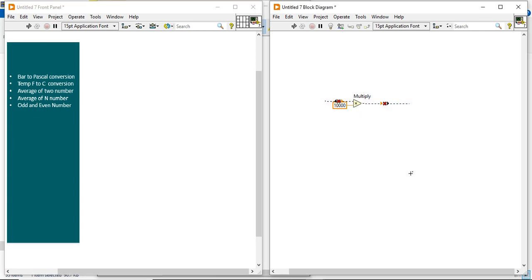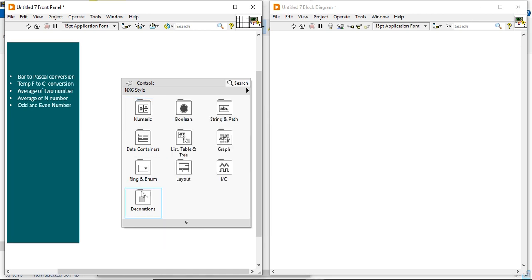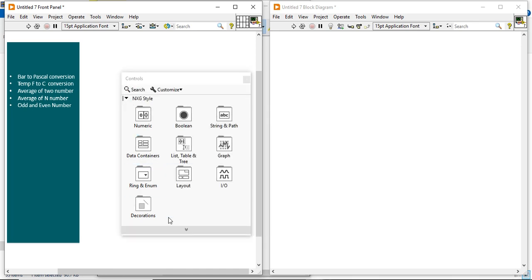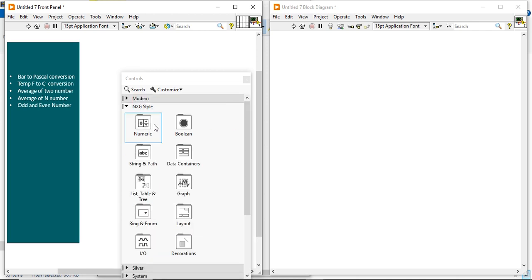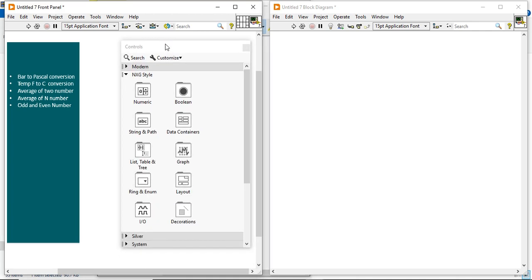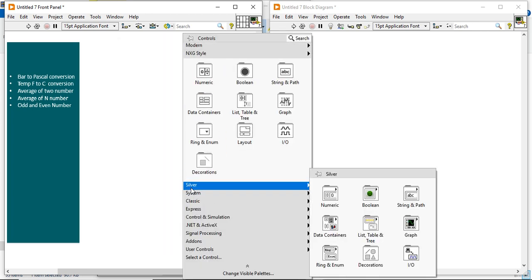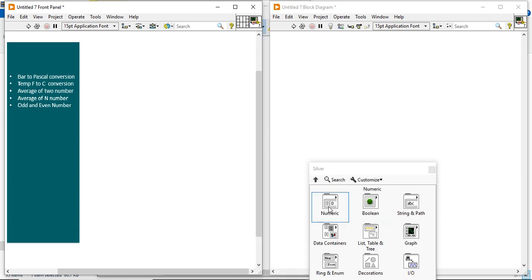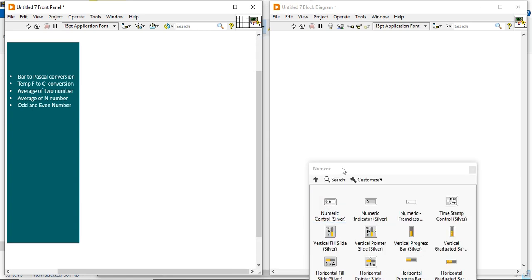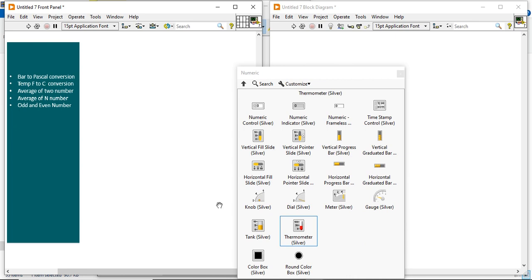Now for the next example — Fahrenheit to Celsius conversion. Right-click on the front panel to get the control palette. In the silver style, there is a thermocouple. Come into the silver style and take the thermocouple as your input.